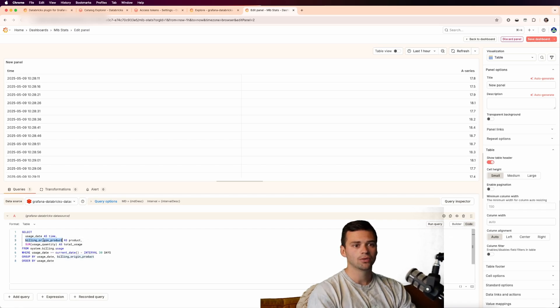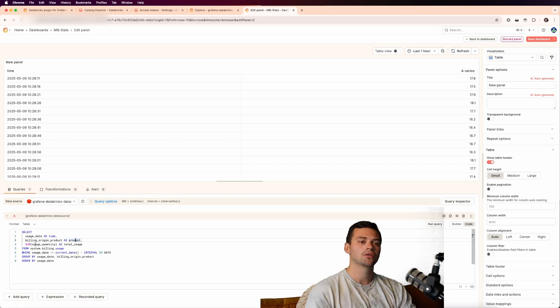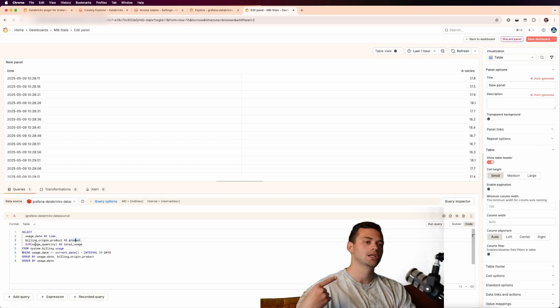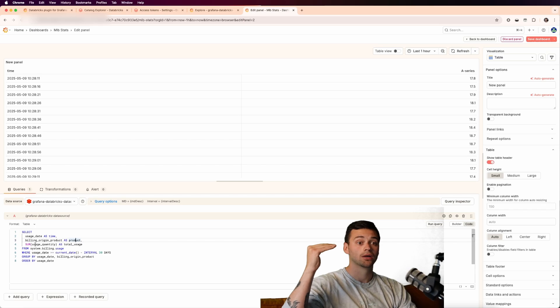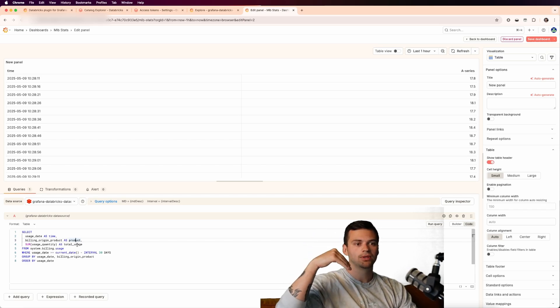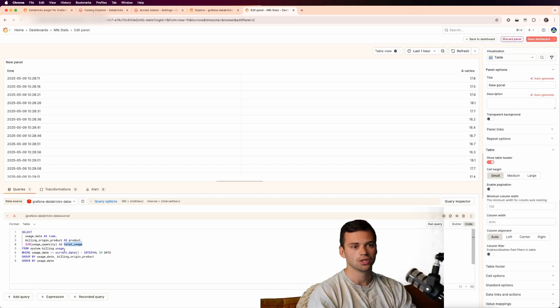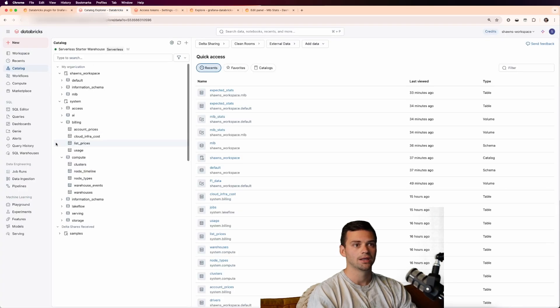But you can see that we're selecting the usage date and we're representing it as a time field. We're taking the billing origin product and making it a product field. And the same thing, we're calculating usage quantity, which is just another column that's giving us the actual usage quantity. And then we're naming this total usage. And we're getting this from the system billing dot usage.